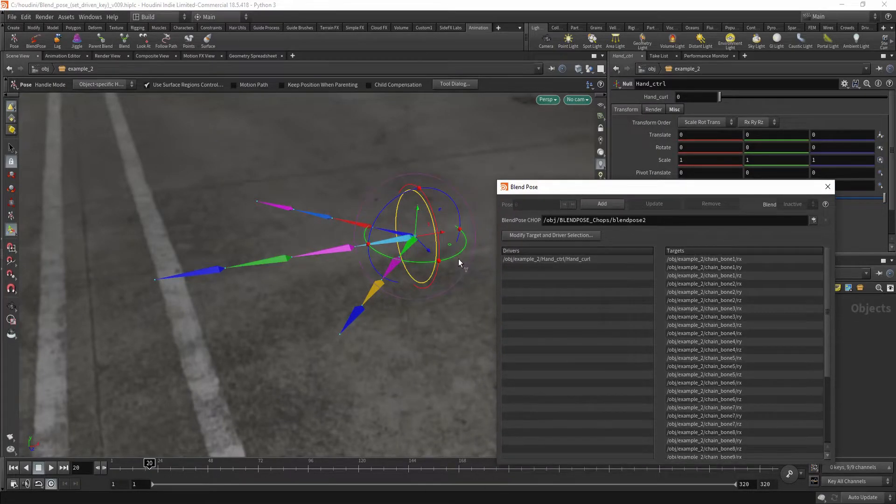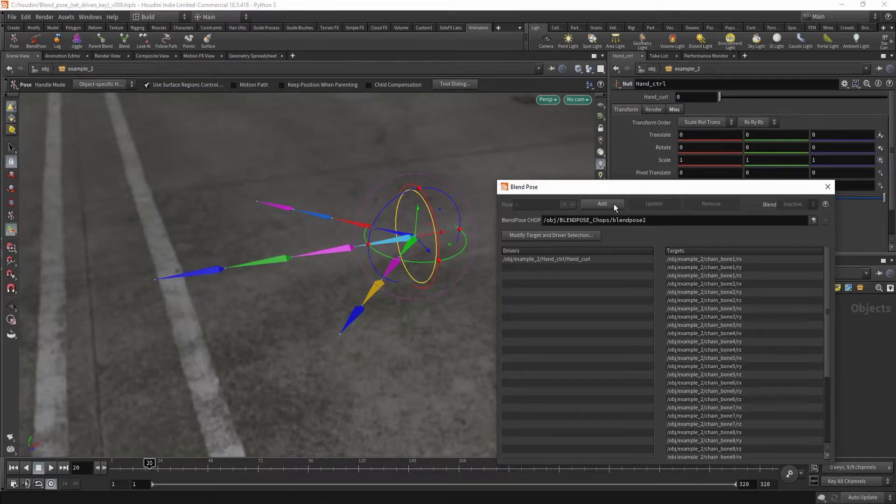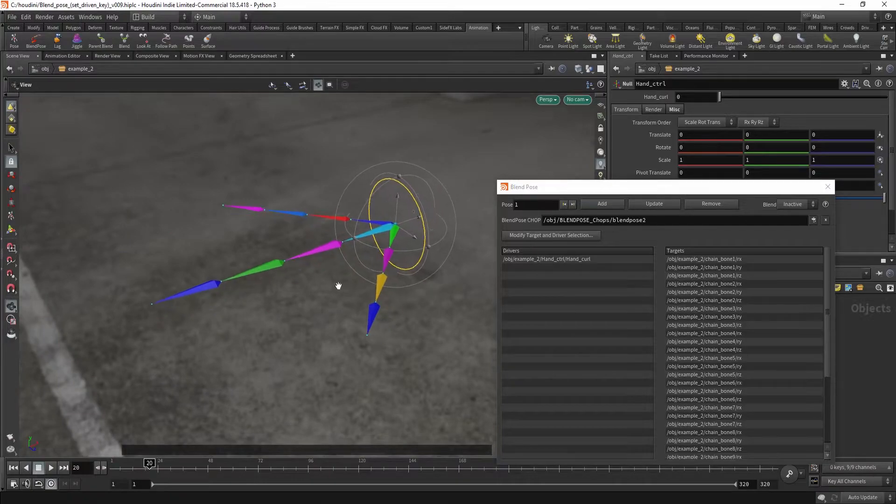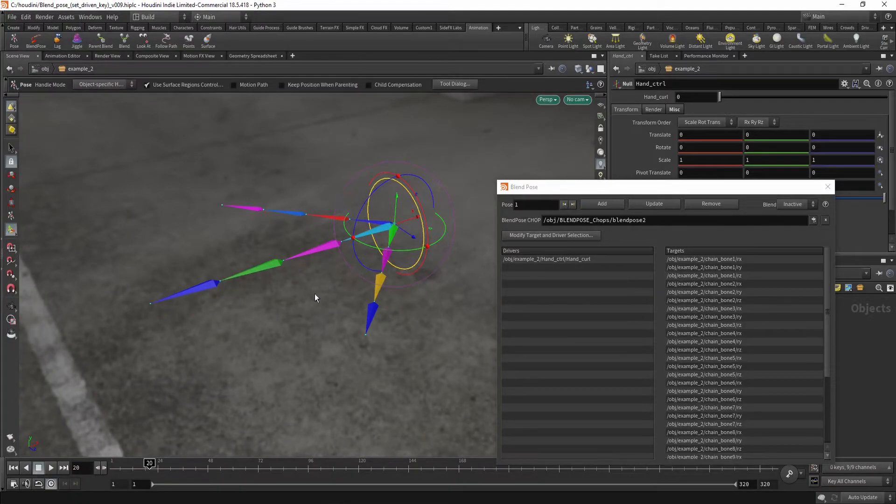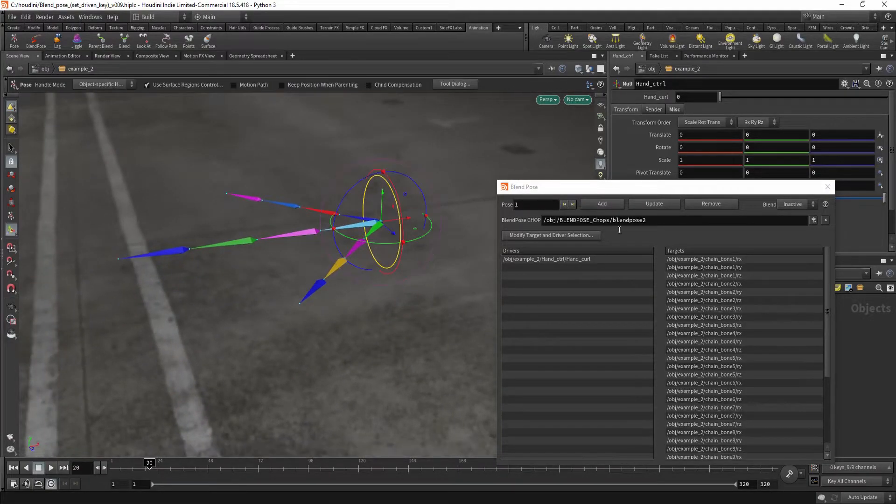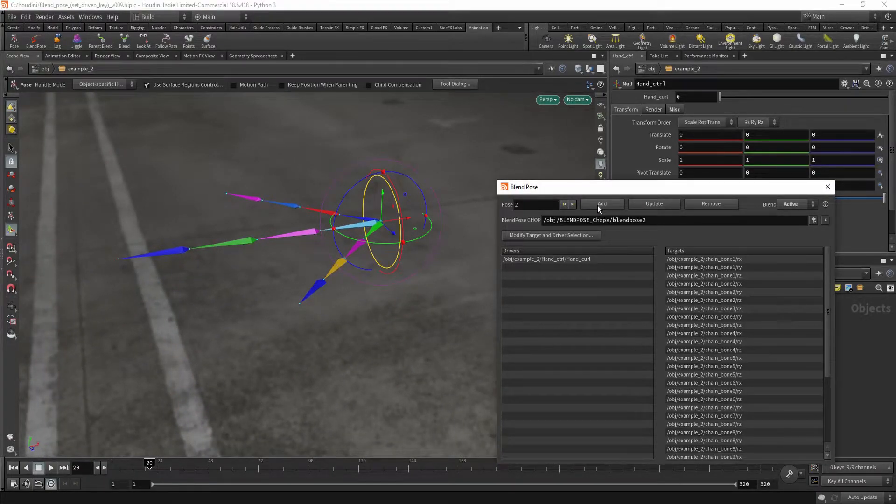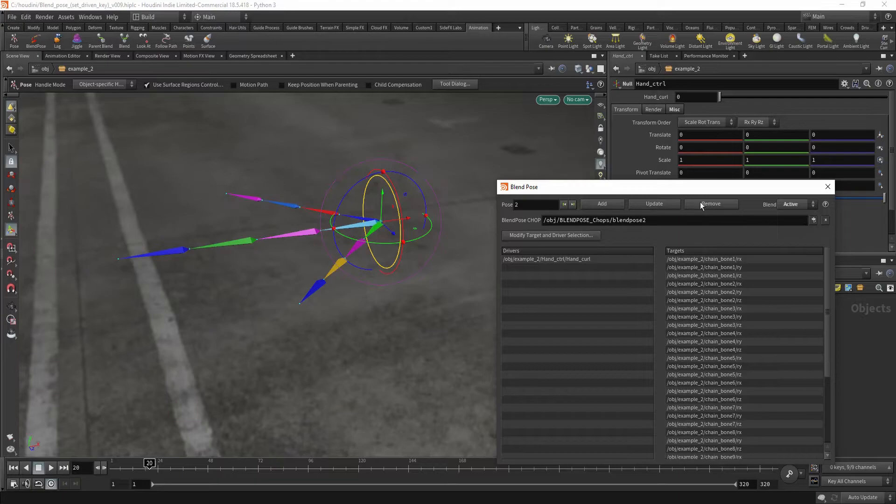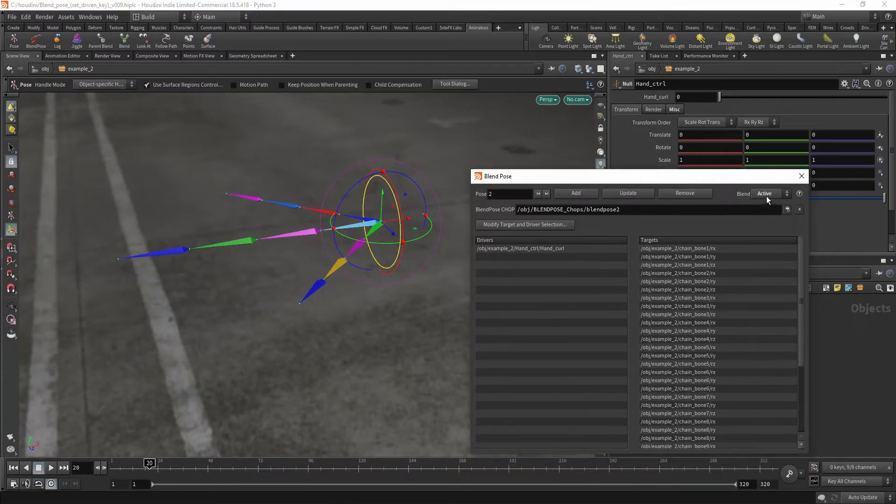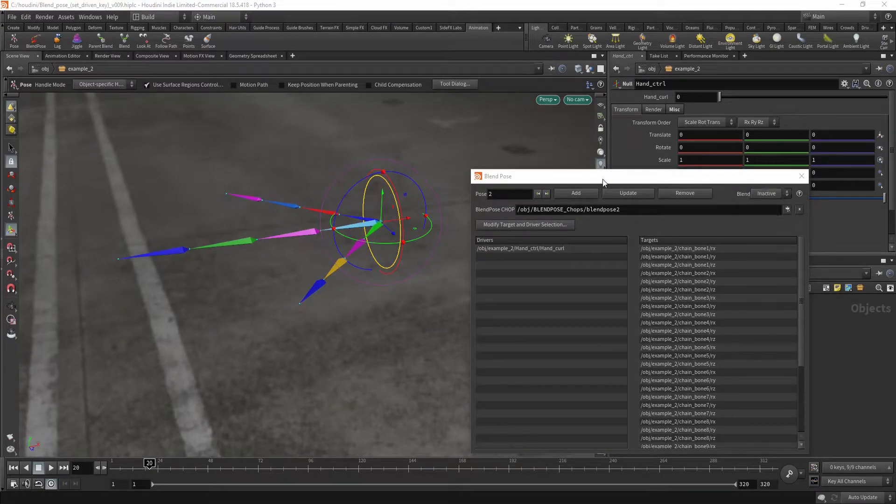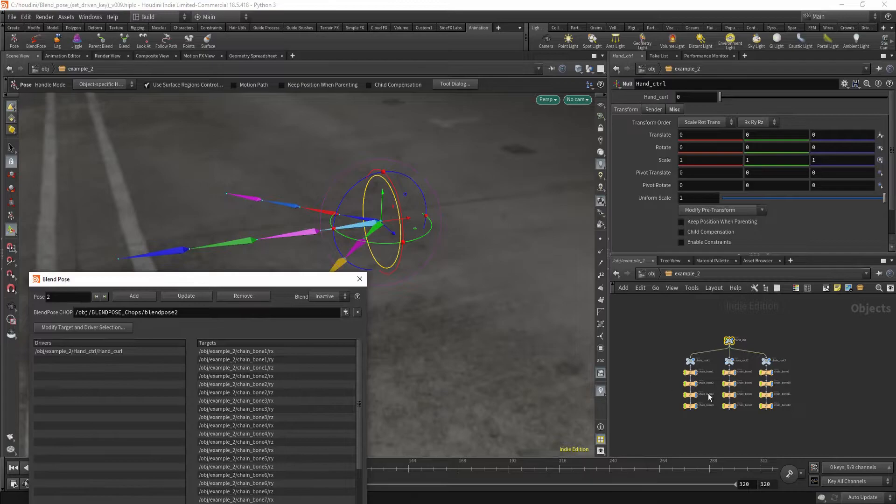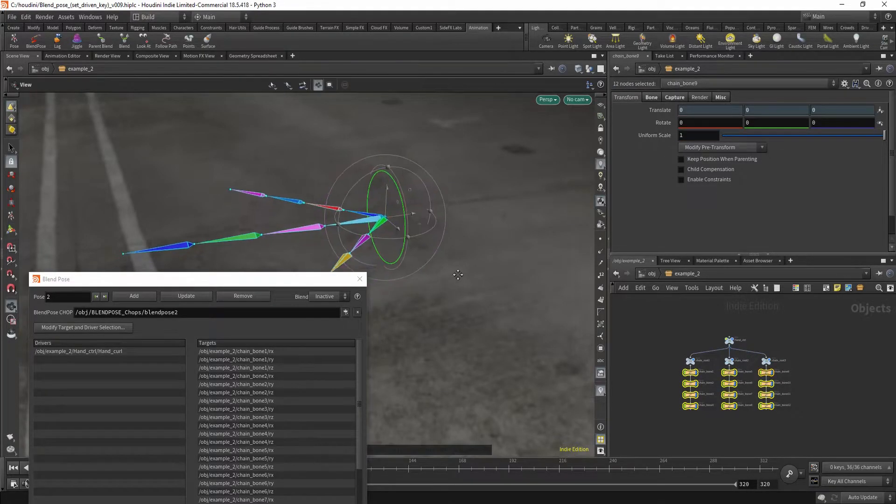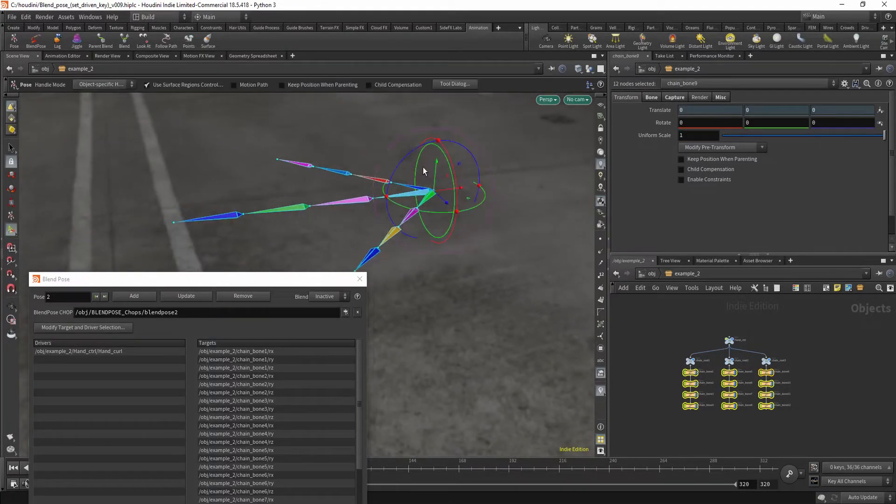Good. Now let's add our first pose, which is this one, this default pose. And let's add our second pose. Update and let's go to inactive.